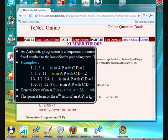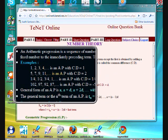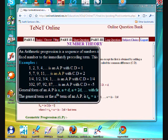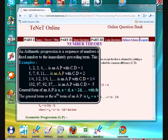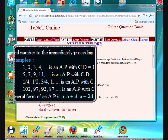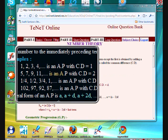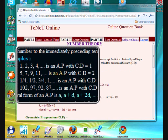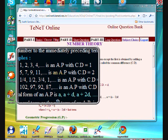Here are the examples given in the book. First: 1, 2, 3, 4 is an arithmetic progression with common difference 1. Second: 5, 7, 9, 11 is an arithmetic progression with common difference 2.